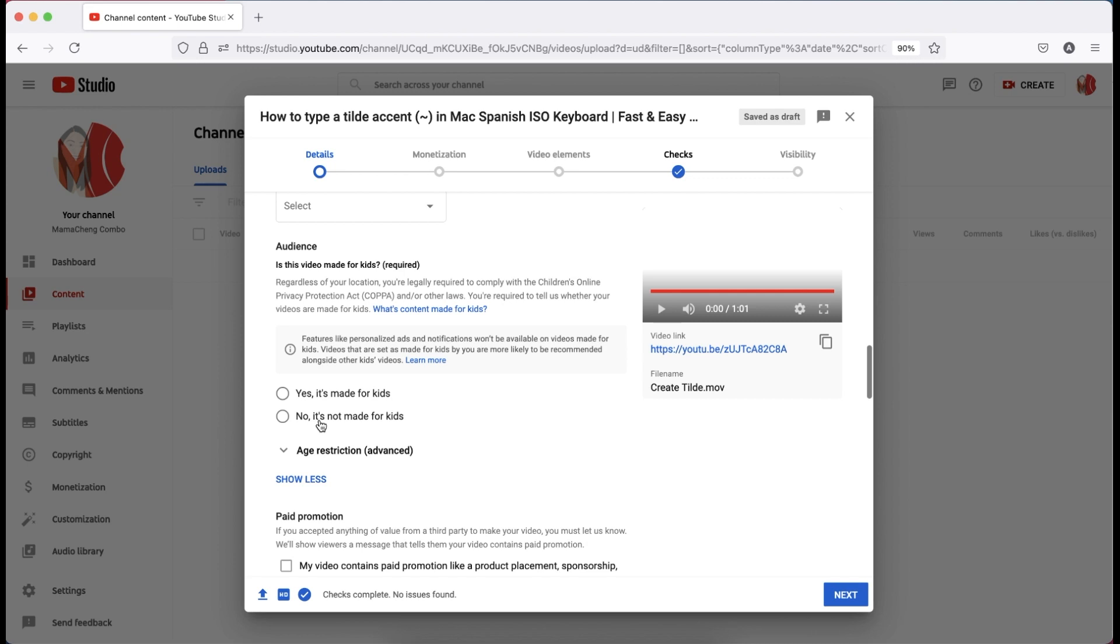When your channel is not for kids but YouTube persistently turns off your live chat and comment, then you can chat with YouTube support. For my next video, I will tackle the topic of how to contact YouTube support. For now, let's stick to our main topic about the trailer video.